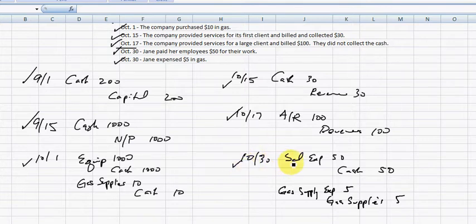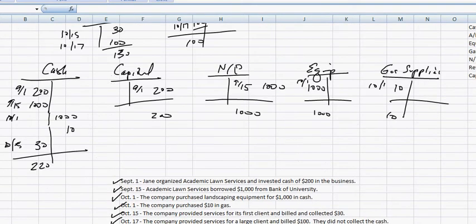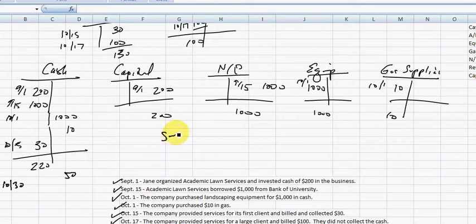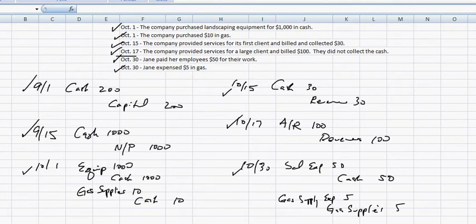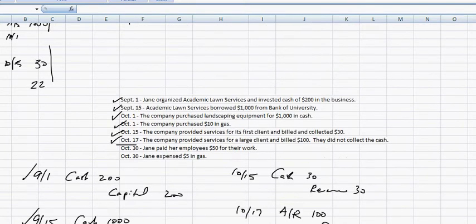So salary expense of $50 and cash of $50 on 10/30. We have cash of $50. We're going to have to create a new T-account, salary expense on 10/30 of $50. Also on 10/30, we have gas supply expense of $5.